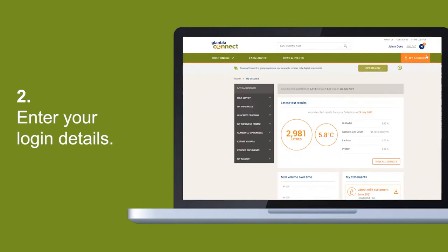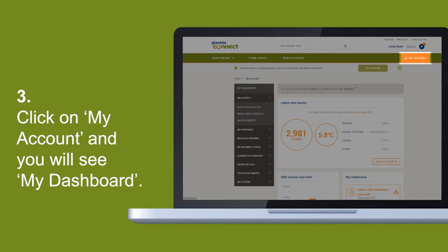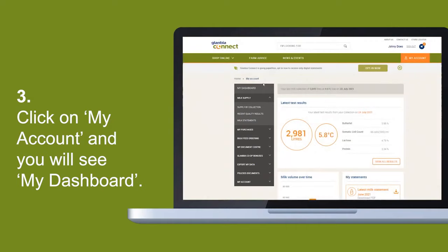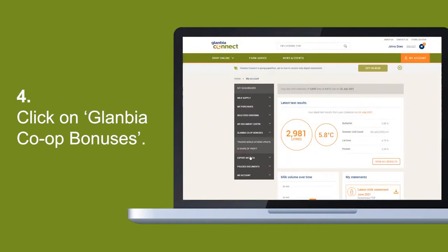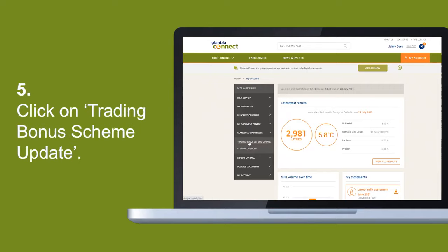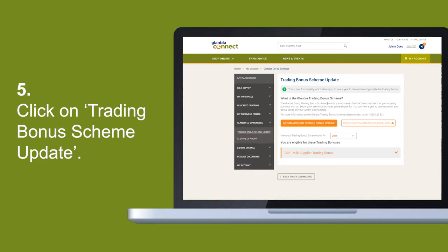Once you've done this, click on my account and you will see on the left-hand side of your screen the my dashboard section. Under this section, please click Glanbia Co-op bonuses. You will here see the Trading Bonus Scheme update page. Click on this and you're now at the Trading Bonus Scheme homepage.